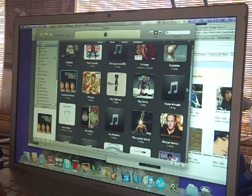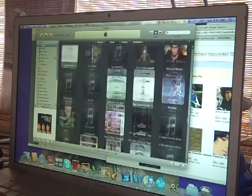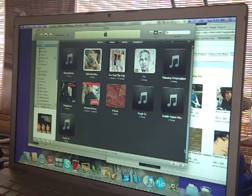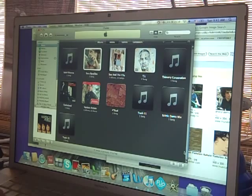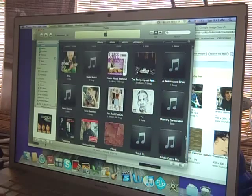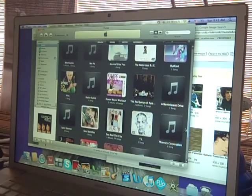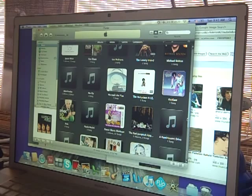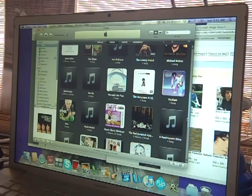I always thought it was a bummer when, you know, I have all these good Beatles songs and stuff and I've got no picture for them. So yeah, it's very cool.